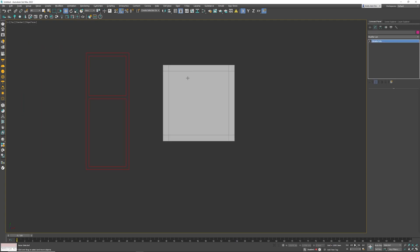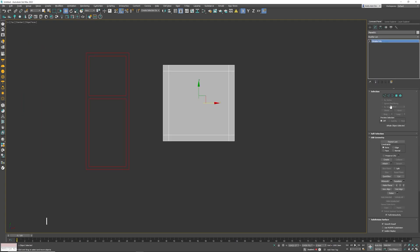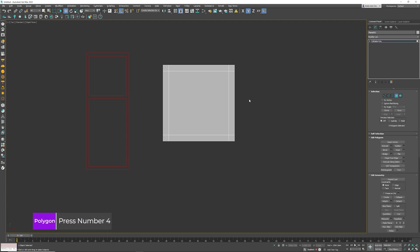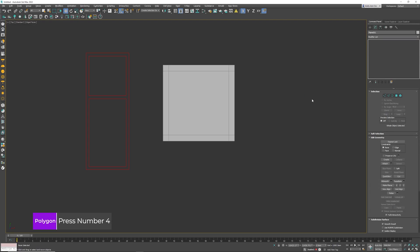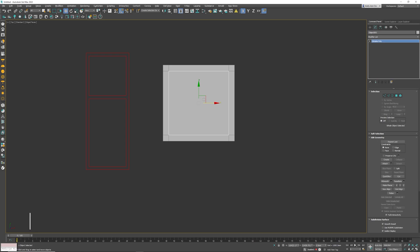So now that we have this model here, I'm going to go into polygon mode which is shortcut key number 4. Select the middle polygon. I'm going to detach that polygon. Click the OK button.